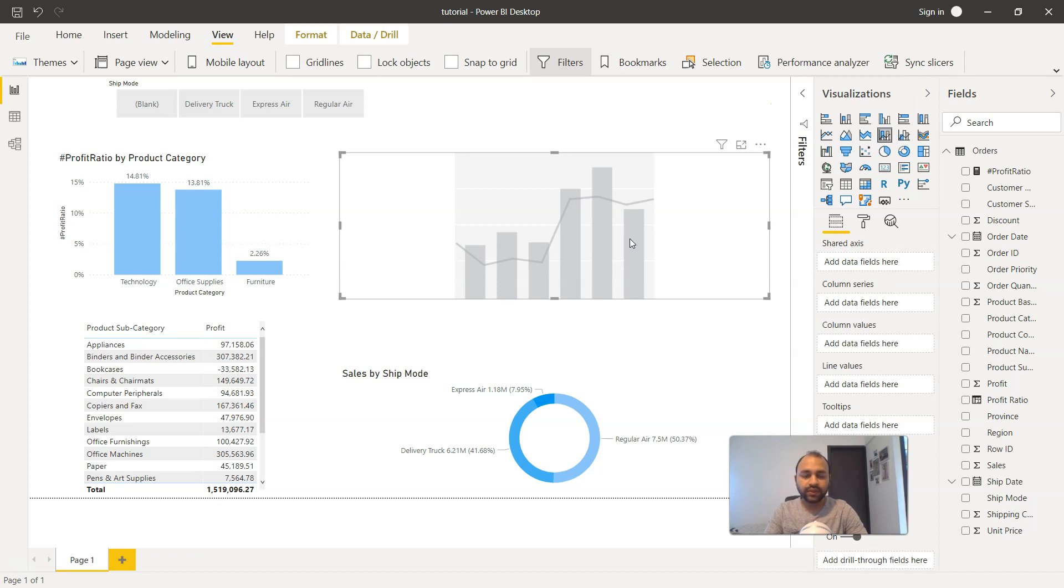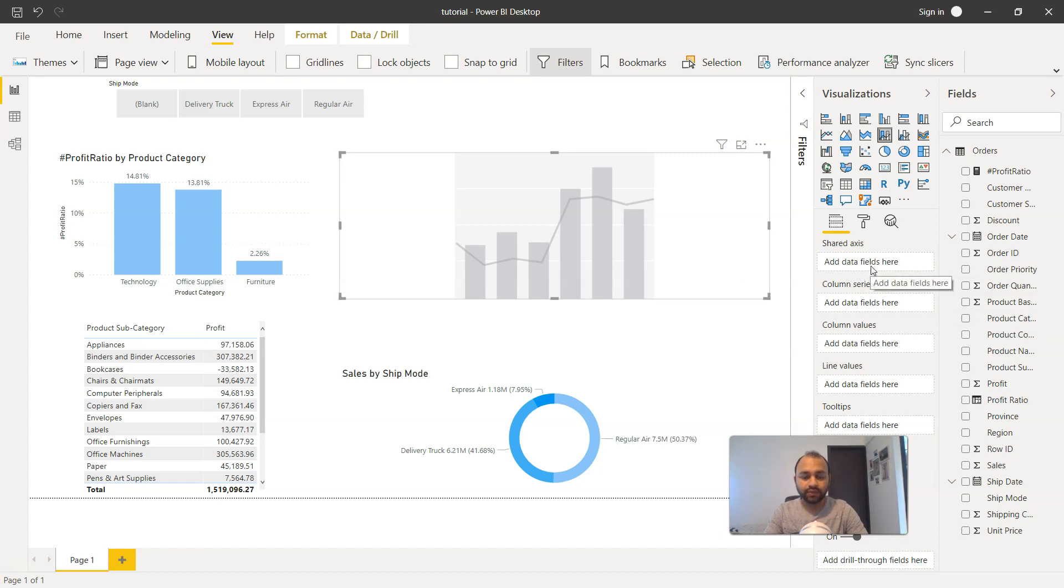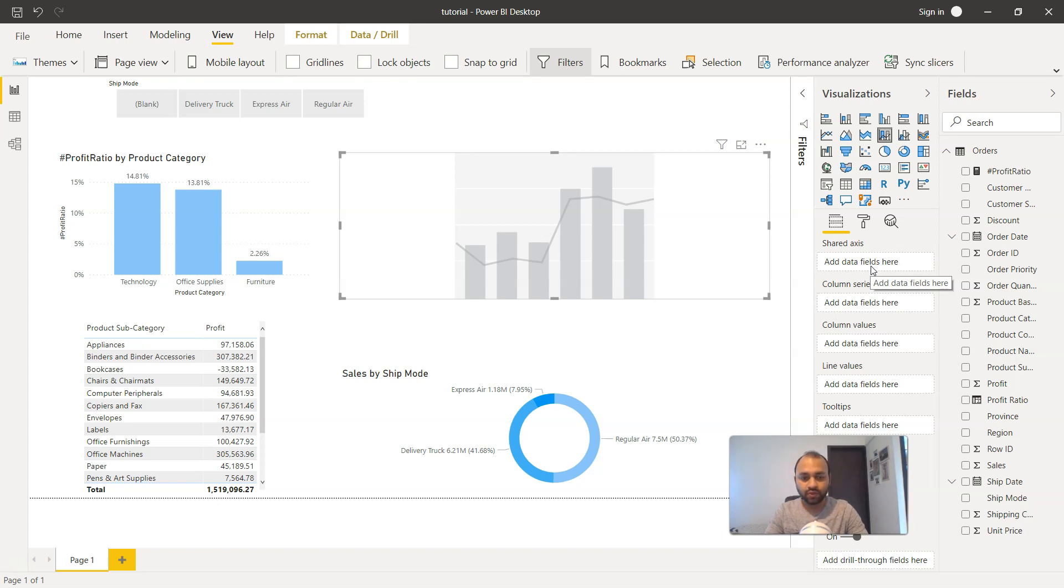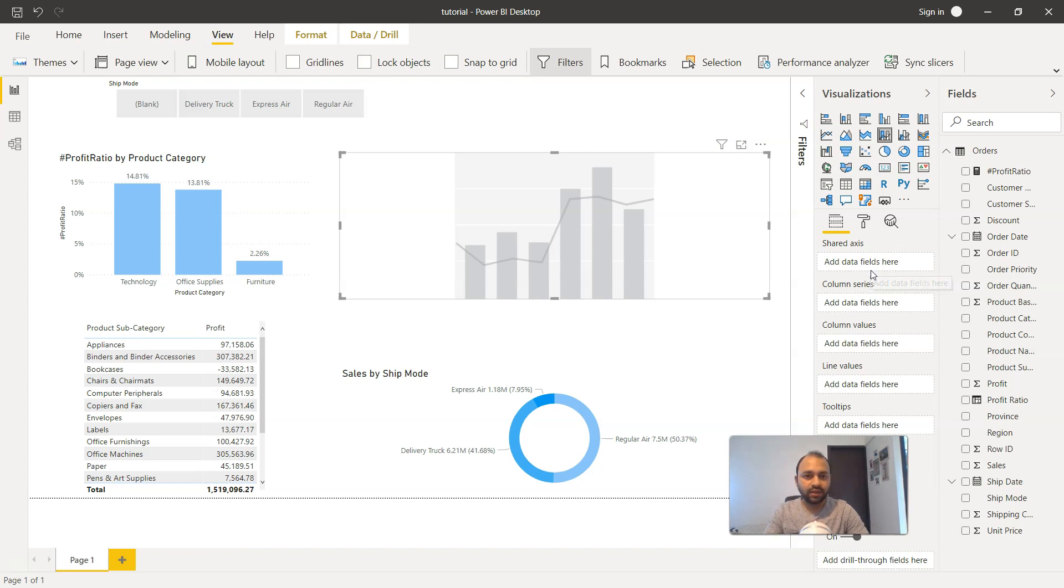Now the first thing we need to provide to the shared axis is the product subcategory. You need to make sure that whatever options you are choosing is relevant as per your business users. Sometimes there may be multiple iterations as well, because sometimes things don't go in the very first shot. So no worries if you are getting it first time wrong when you are utilizing it in the actual scenario.